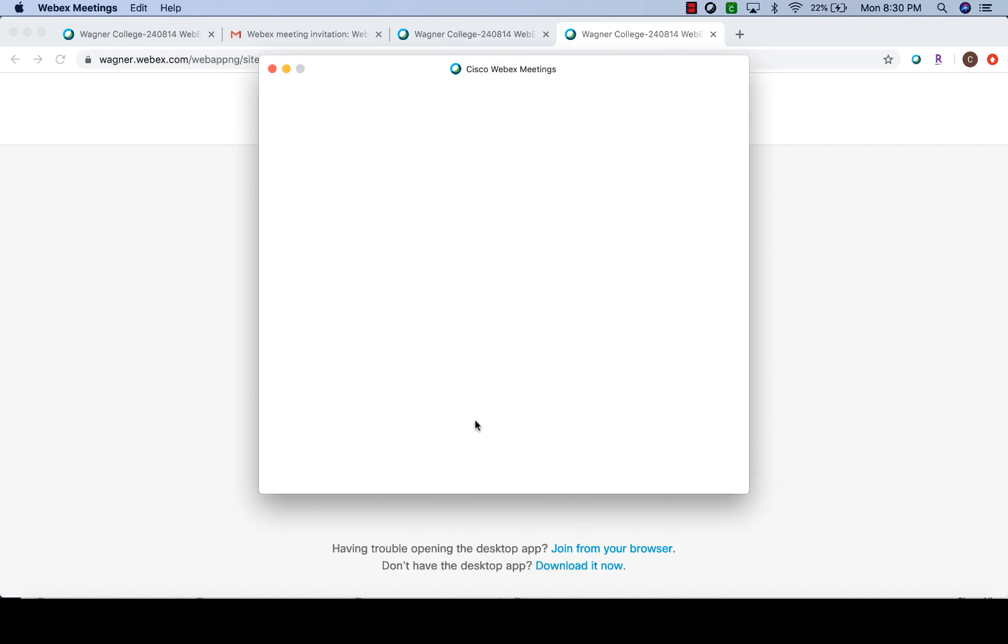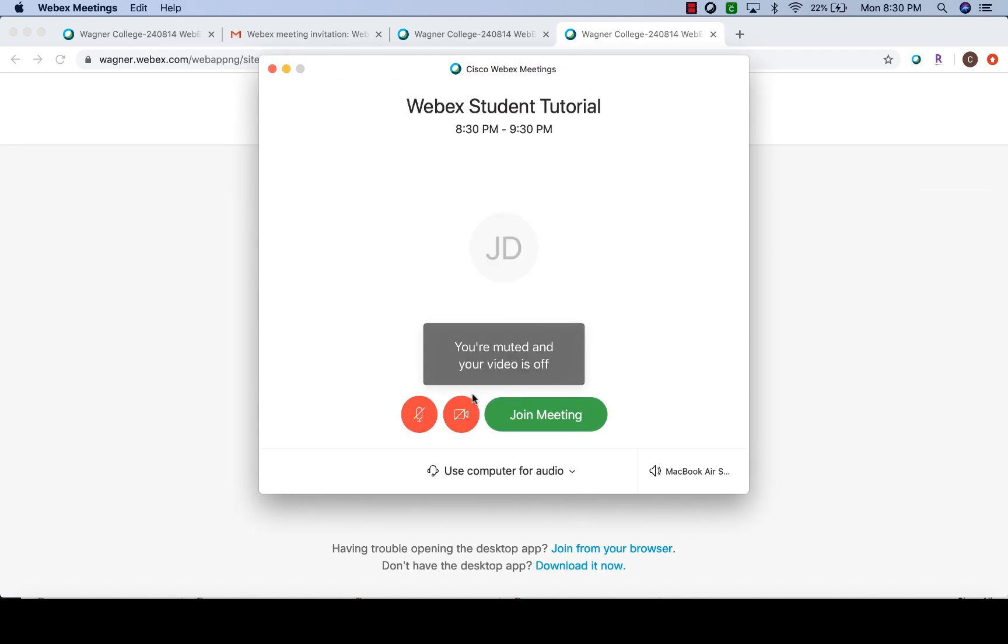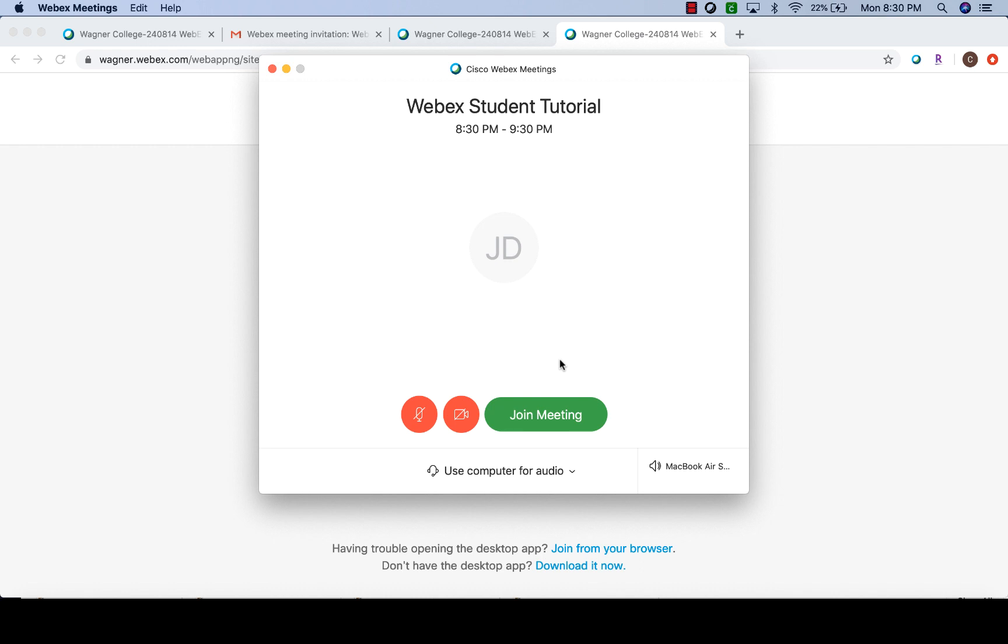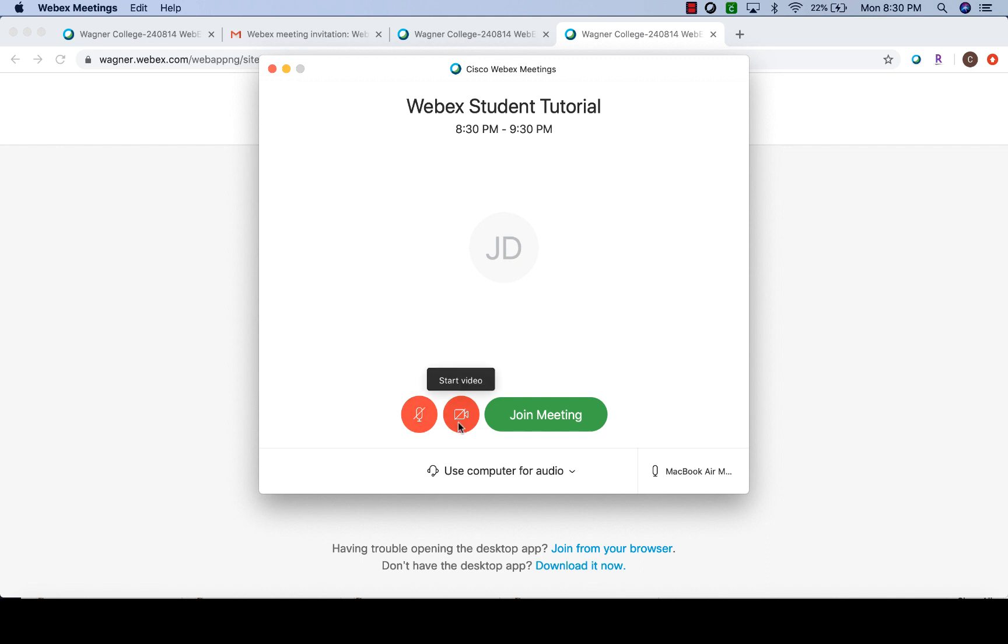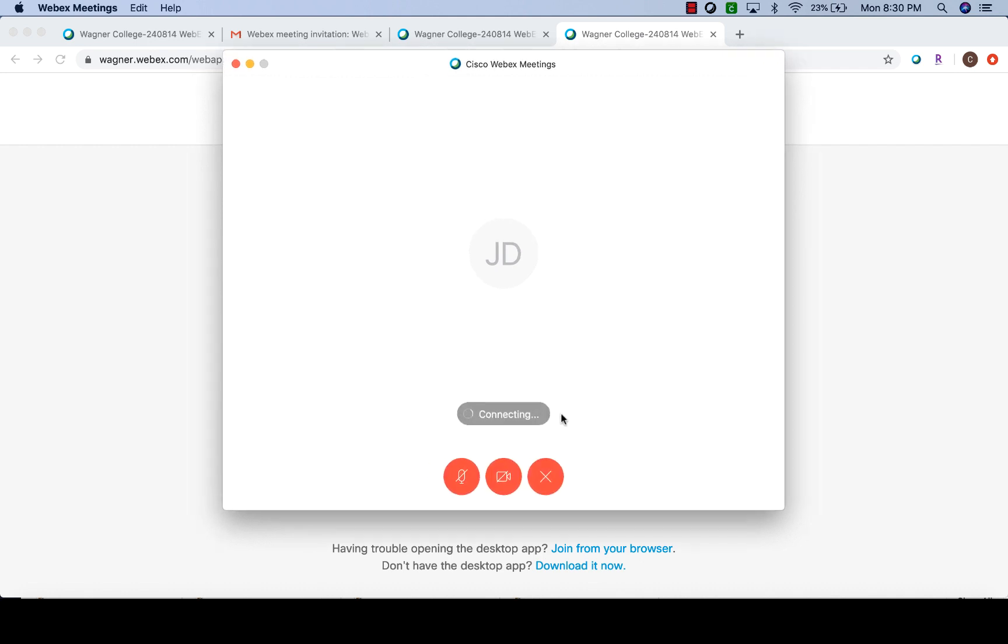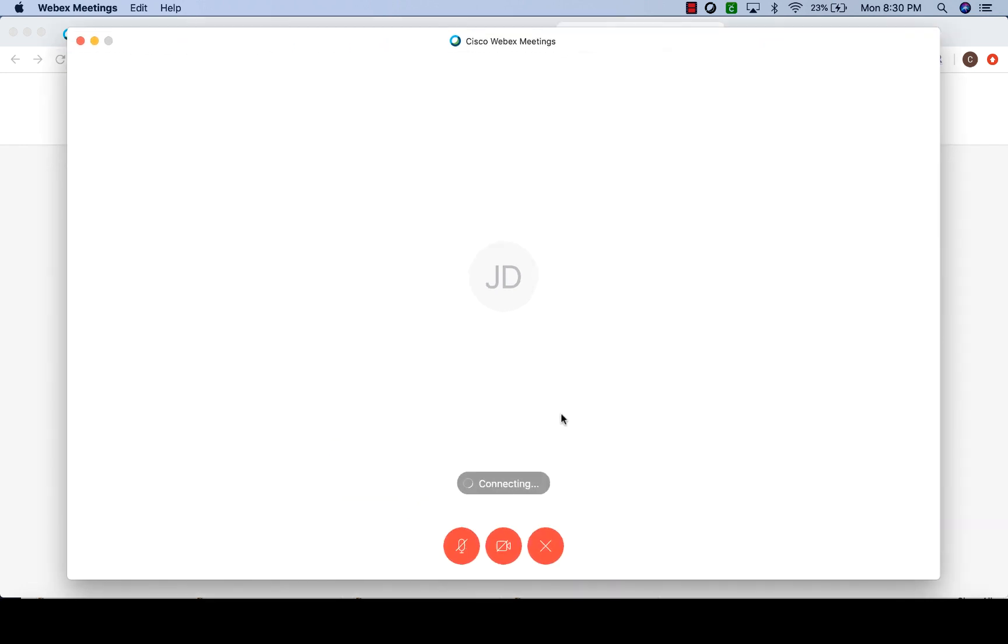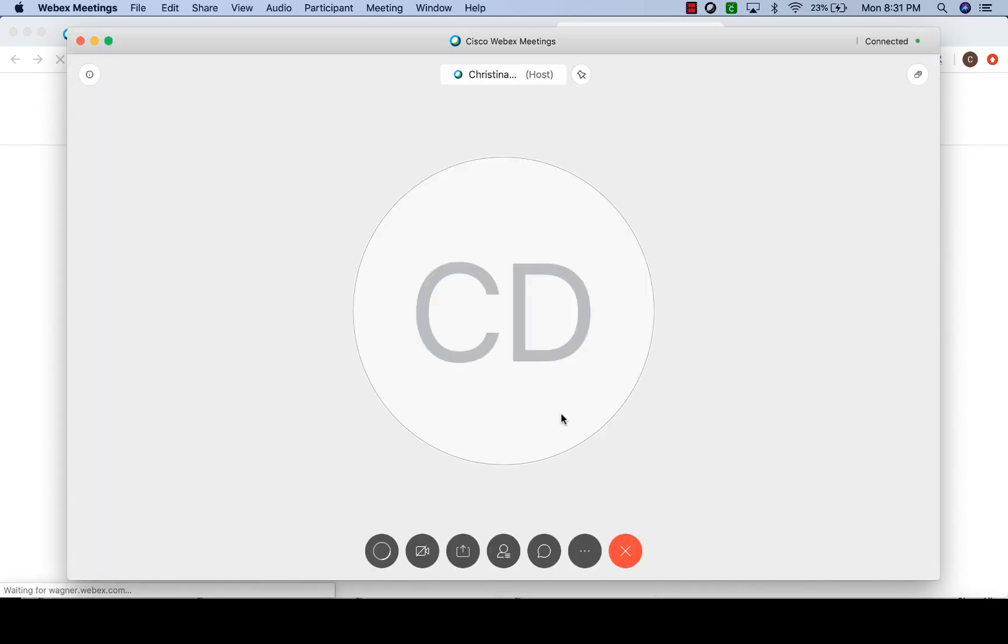That will start my Webex meeting and I want to disable my camera. Right now by default my camera and my microphone is already muted. For this video I want to keep the microphone muted so that there's no interference, but you can mute it or unmute it depending on what you would like when you go into the meeting. If you don't want to share your video, you also don't have to start that as well. You just keep both of these turned off. When you're ready, you just click join meeting and that will open up the Webex meeting window and you're ready to start.